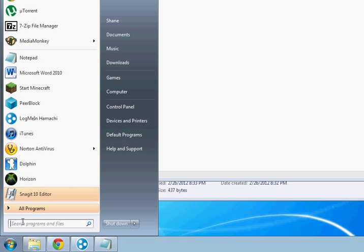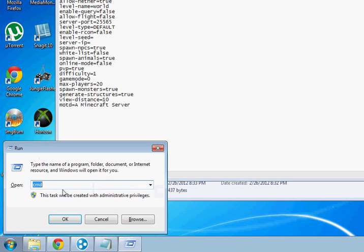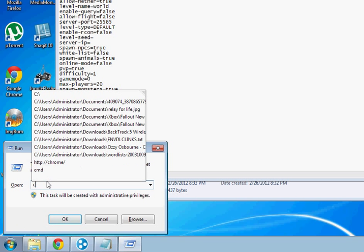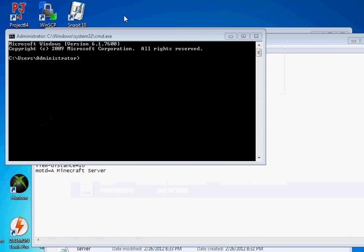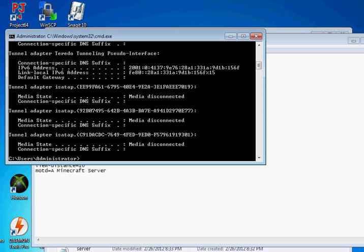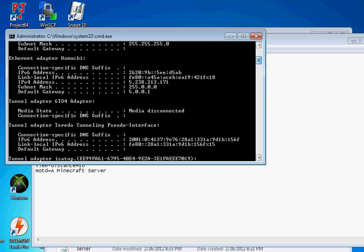Go down to the start menu. Type run. Type run. Now, you're looking for your IPv4 address. So, mine's right here.